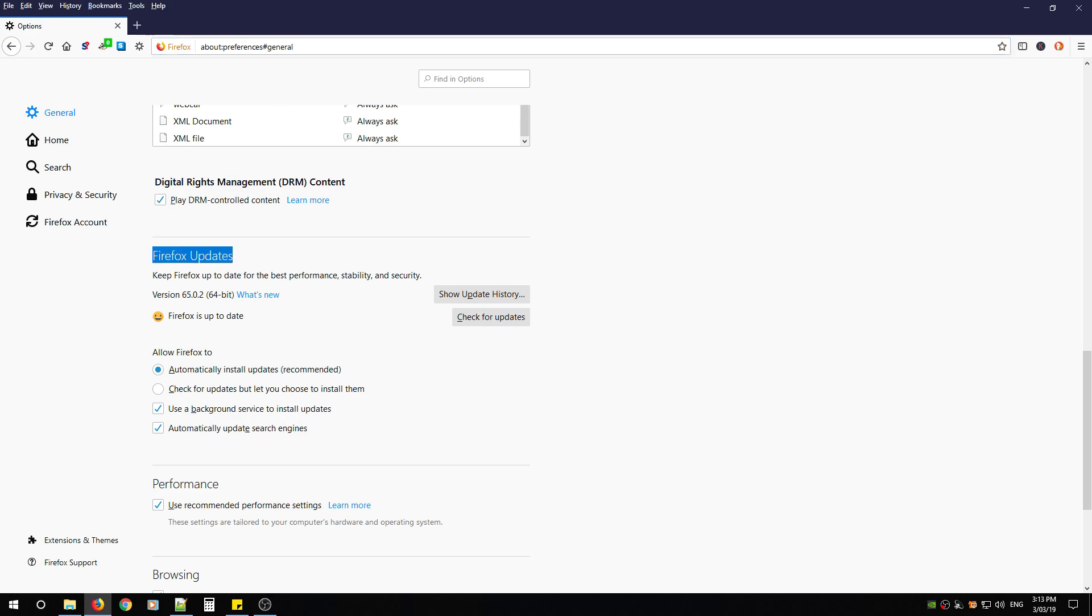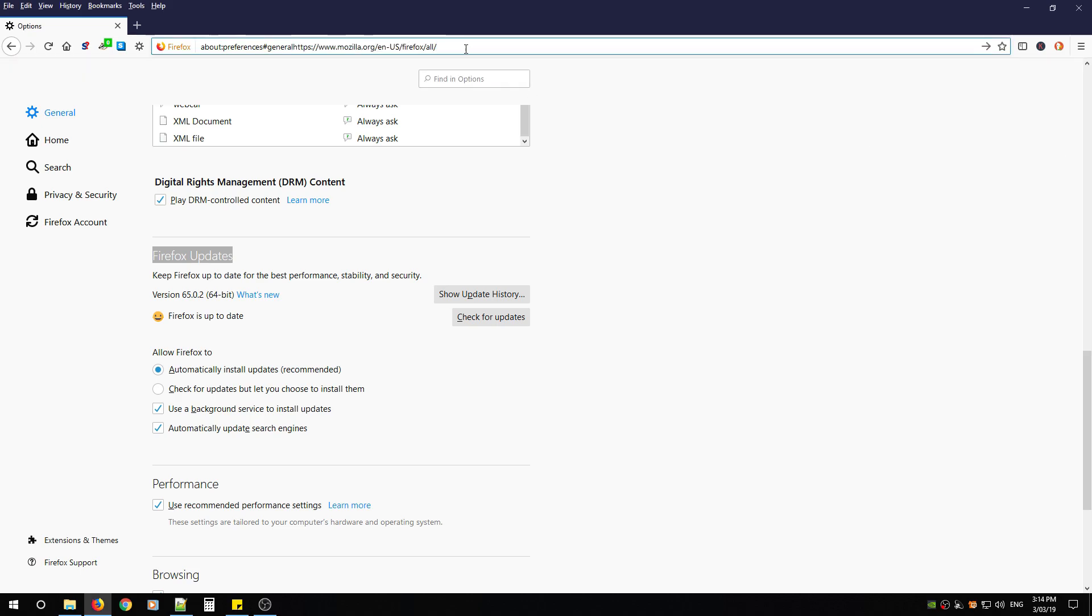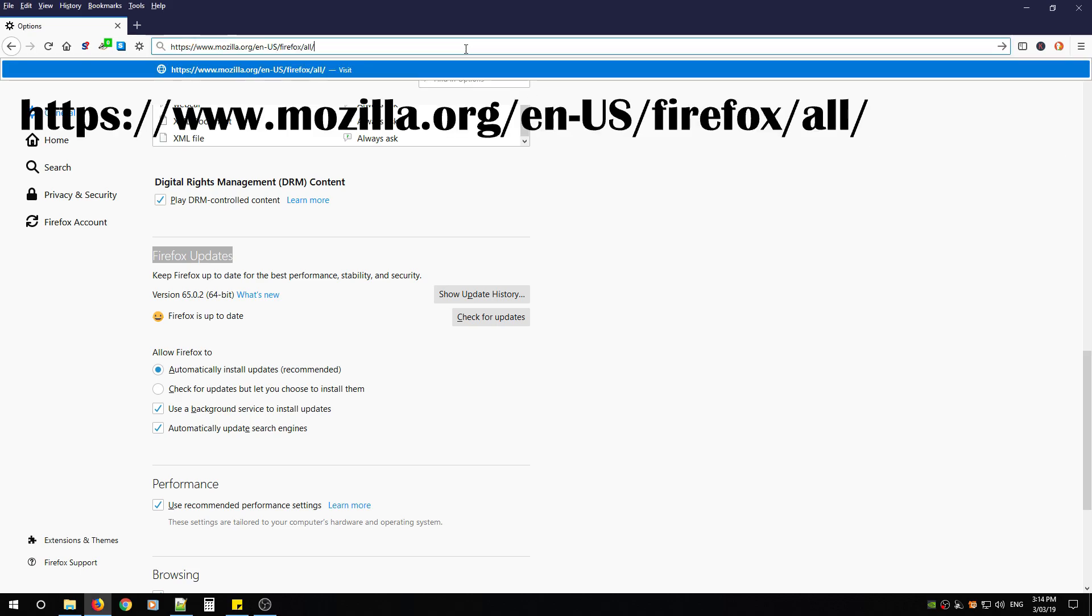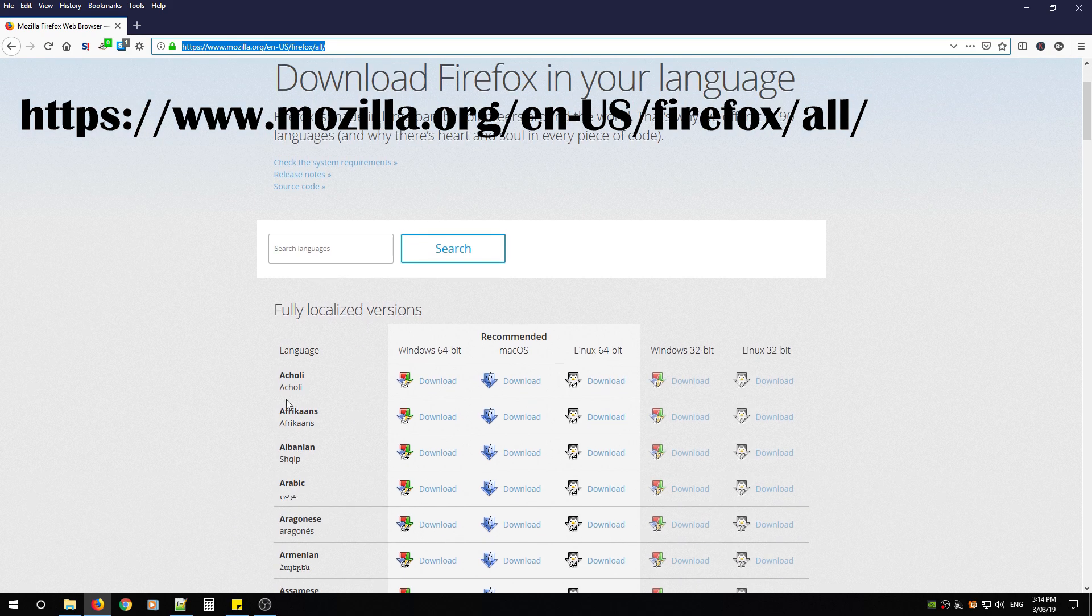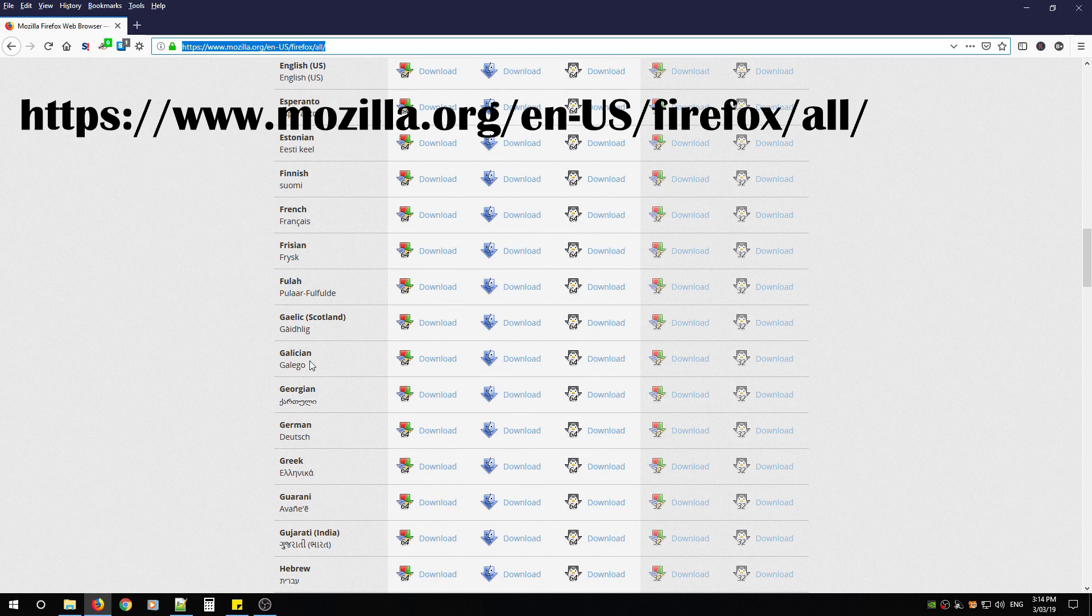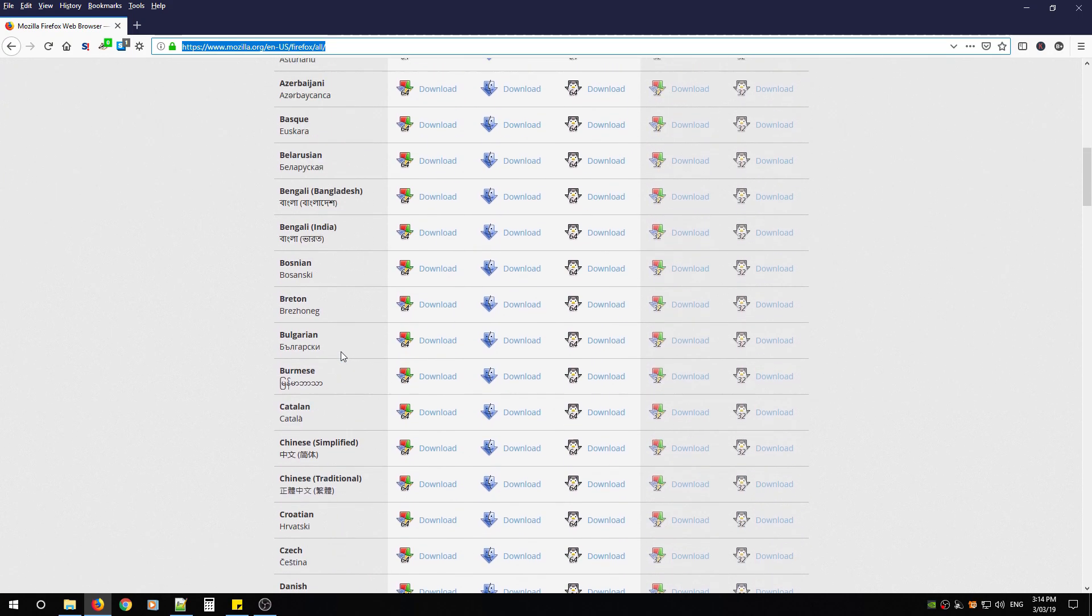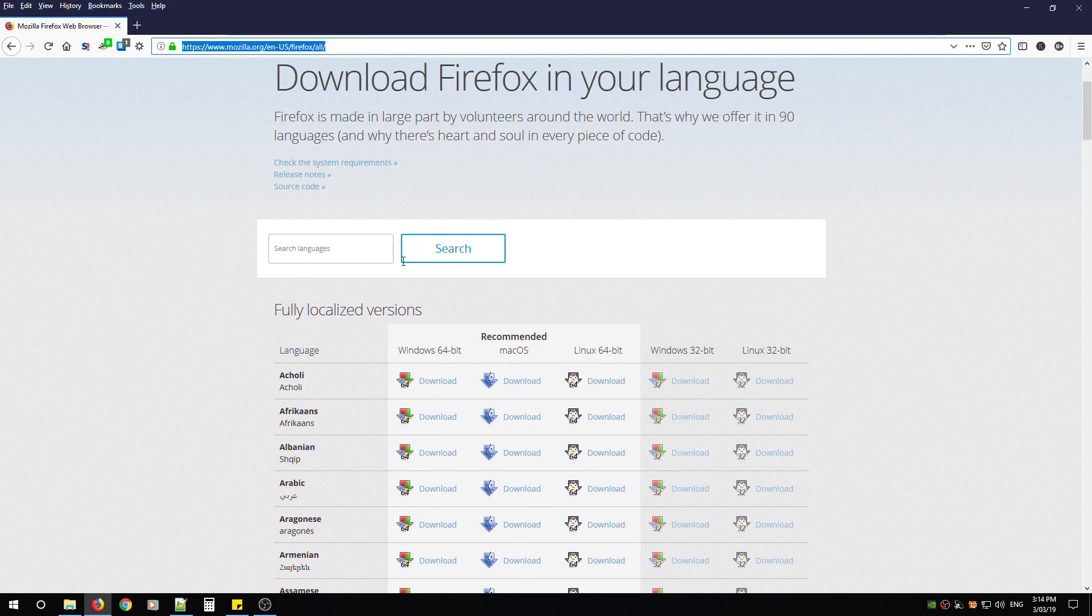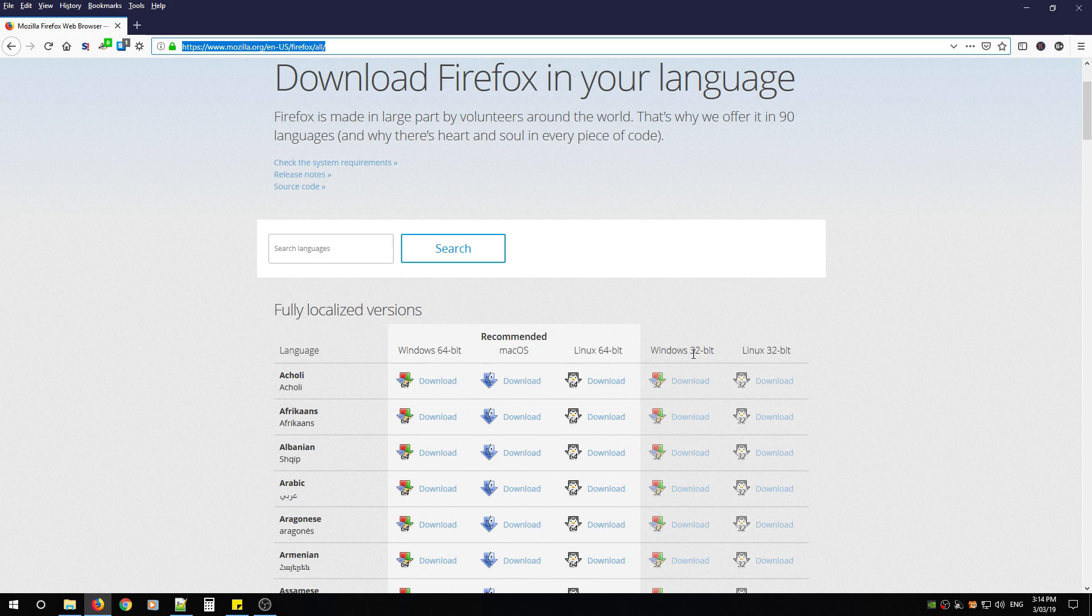Now if all those fail, or you have a very old version of Firefox, my advice is to use this URL and hit enter. This will bring you to a page where you can download the latest version of Firefox in any language. It can also be applied to macOS, Linux, and 32-bit systems.